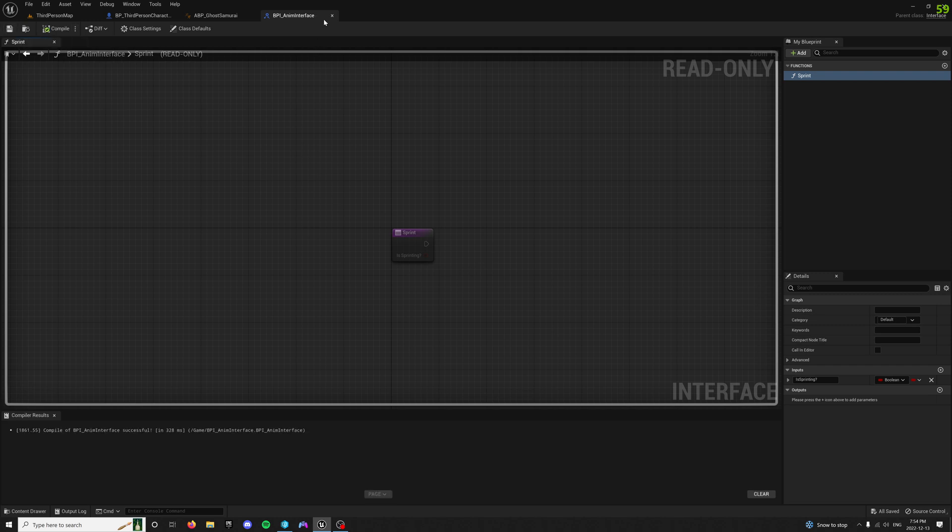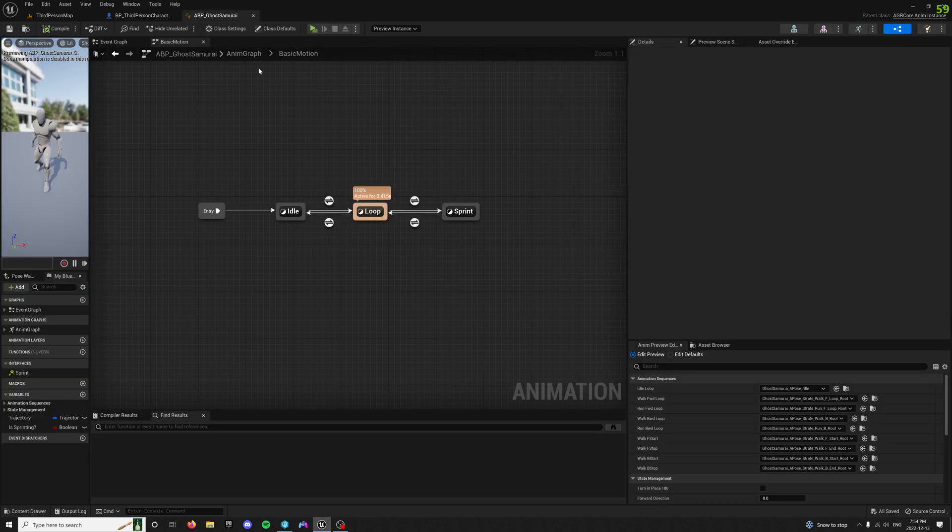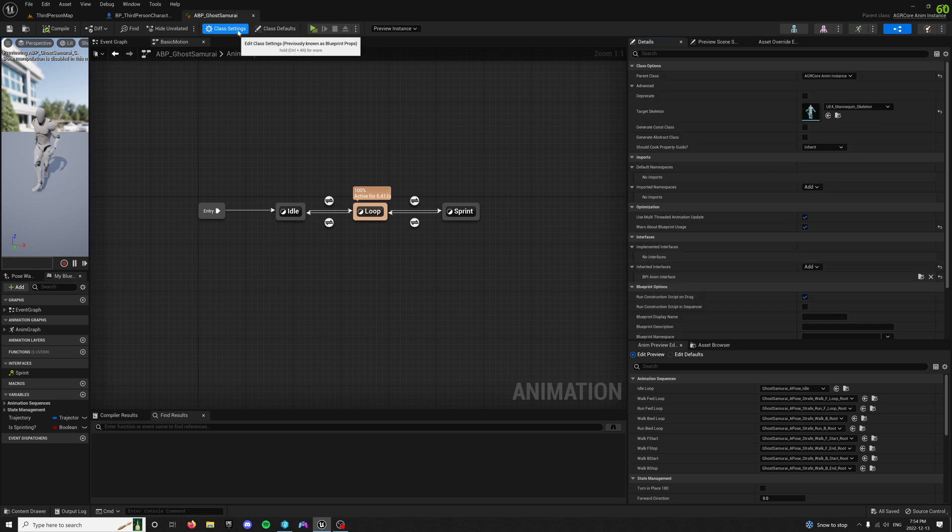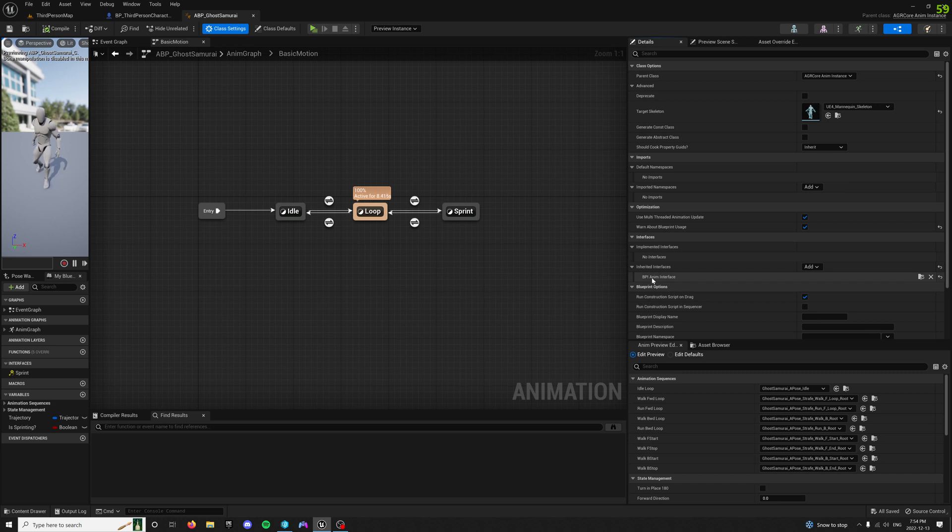And then that thing that exists, you go to your animation blueprint, go up to class settings up at the top, and then you'll want to add the interface over here on the right-hand side.